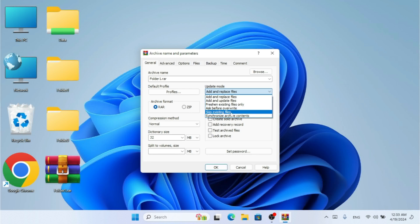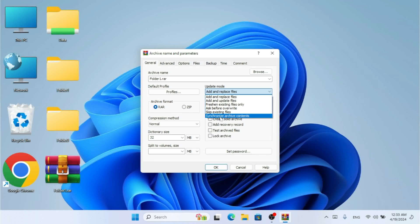We also have 'Skip Existing Files' — if you don't want to overwrite existing files, you can use this option to skip them. And finally there is 'Synchronize Archive Contents.'